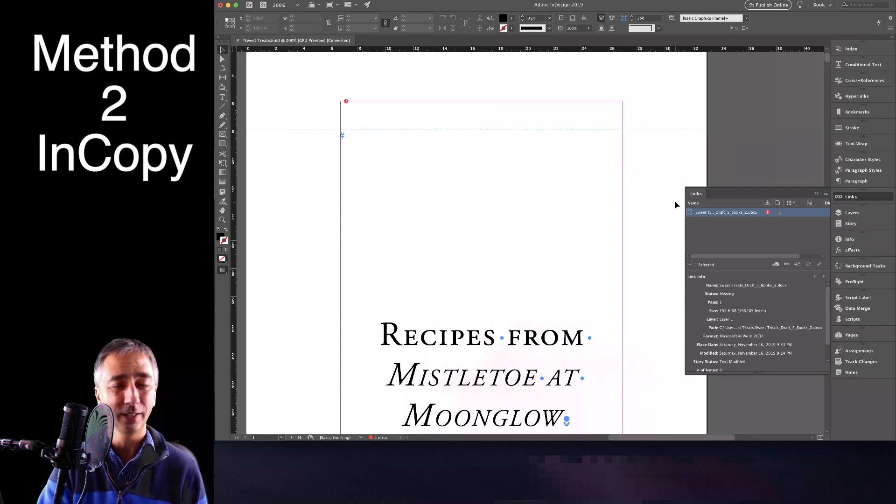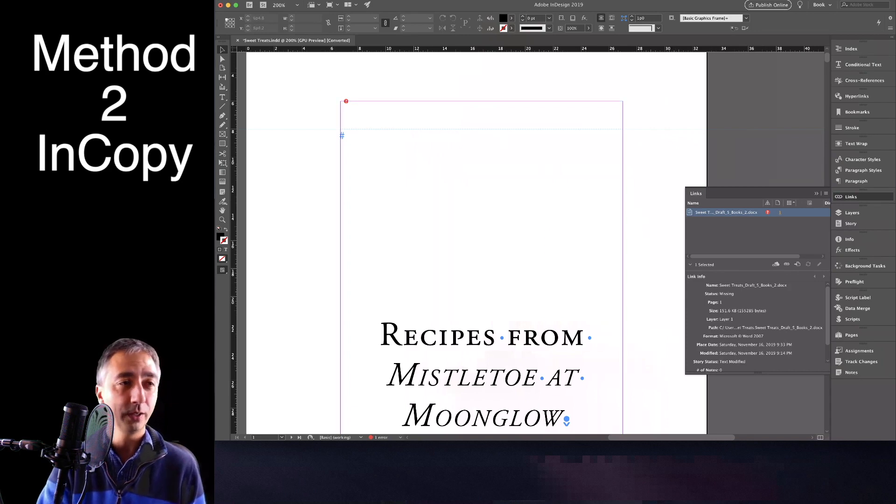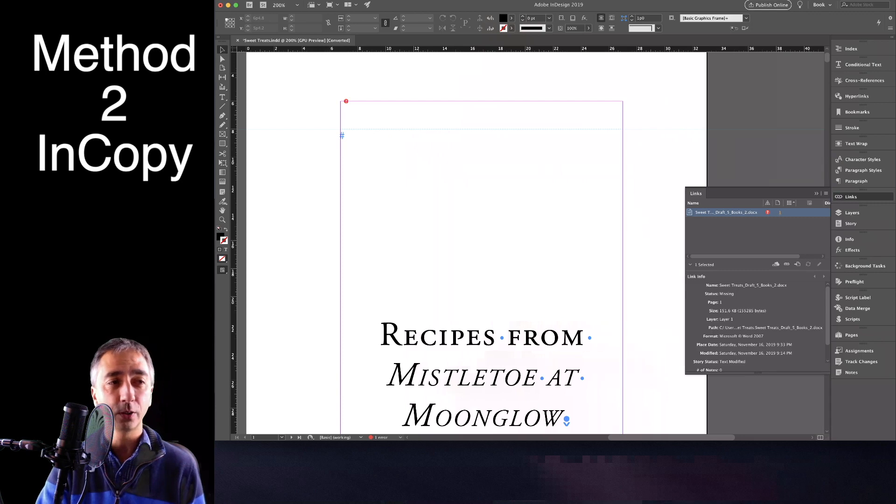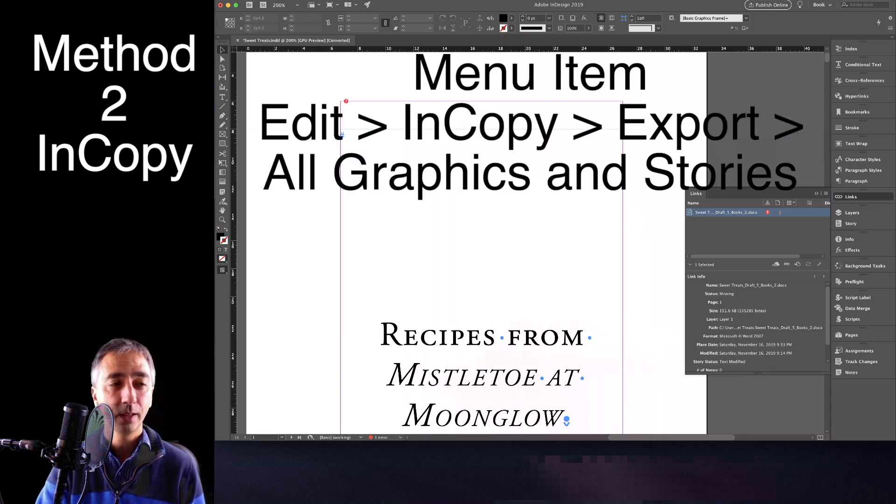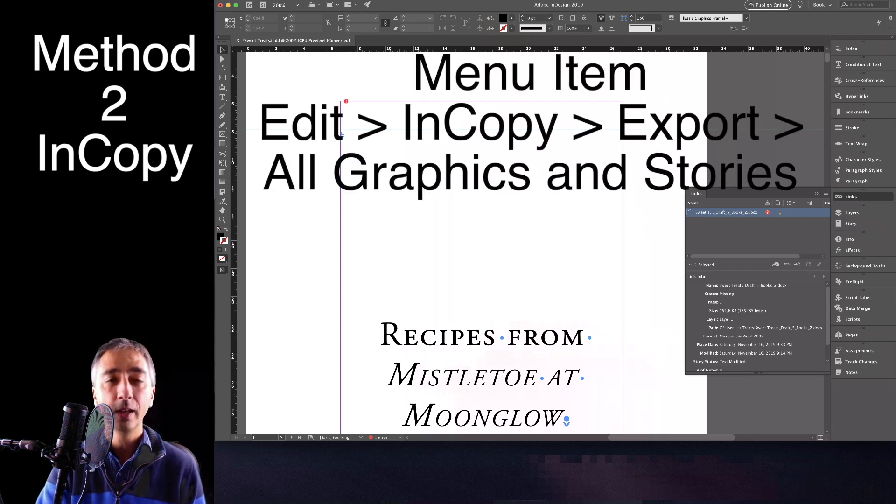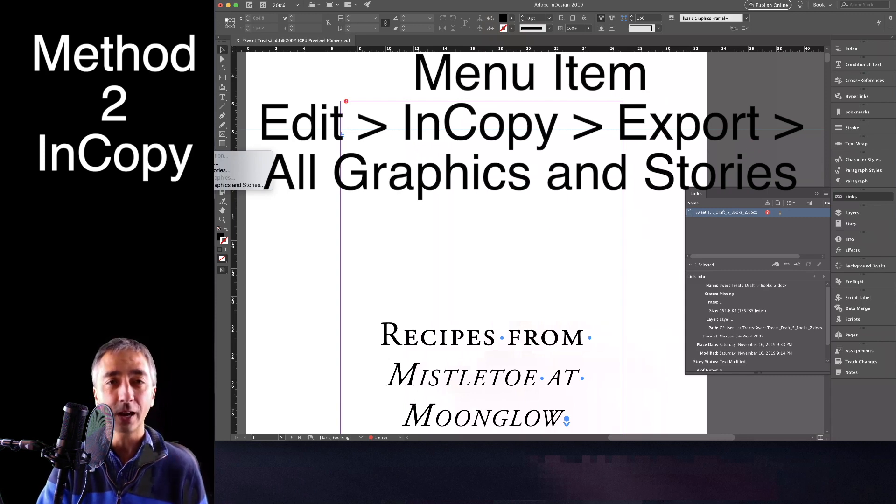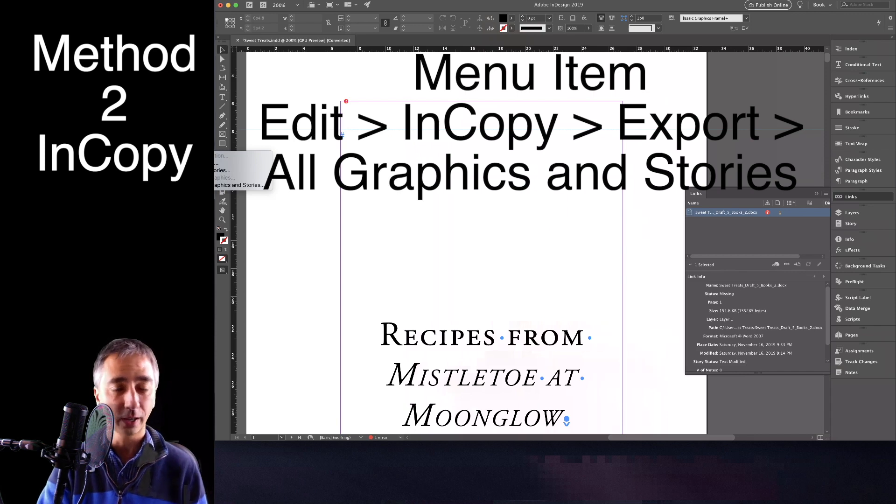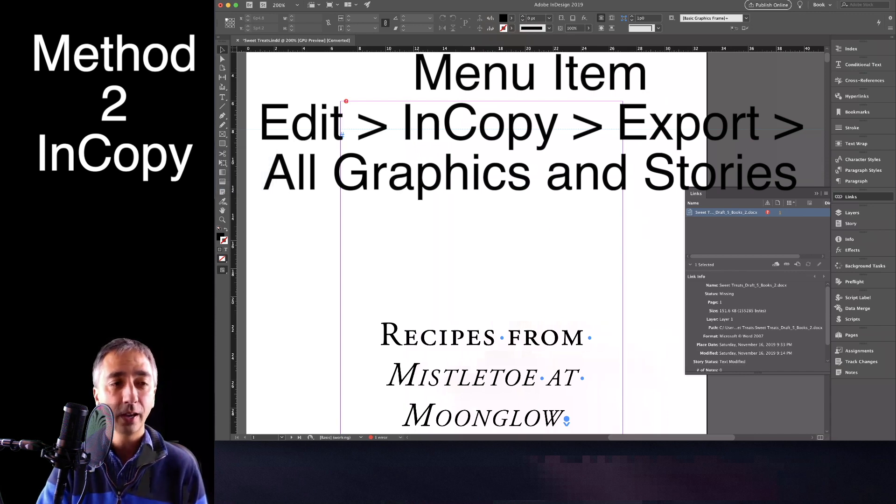It's kind of weird, but in any case, what you do is you go to—you can't see it—but you go to Edit, InCopy, Export. And I'm presuming that I want to save the layout of my entire book. I don't want to mess with anything.